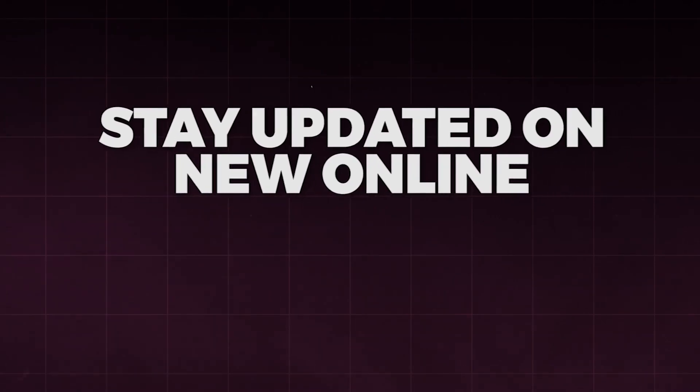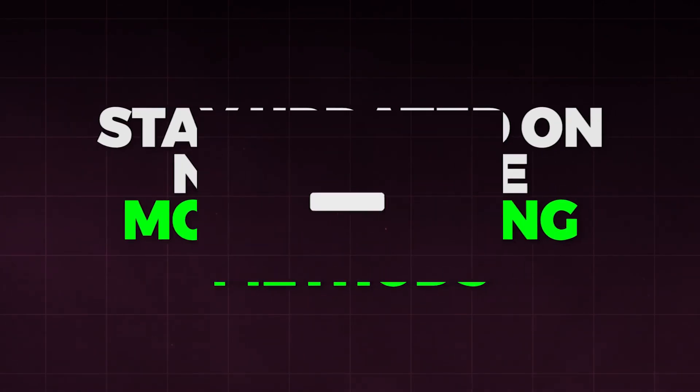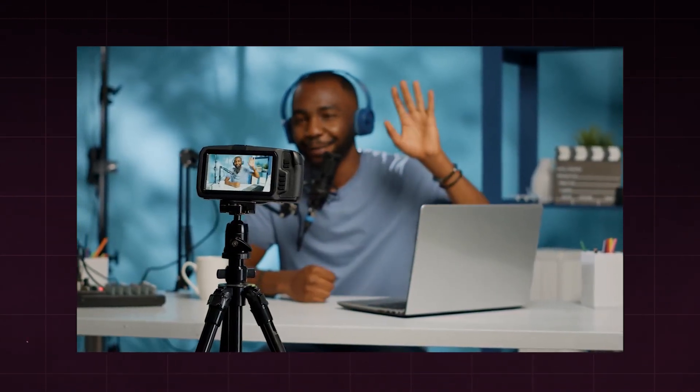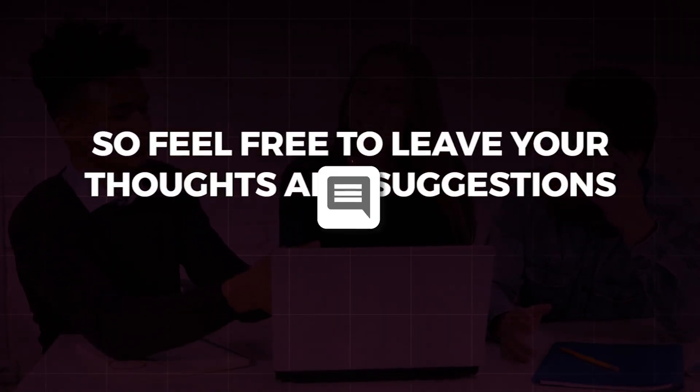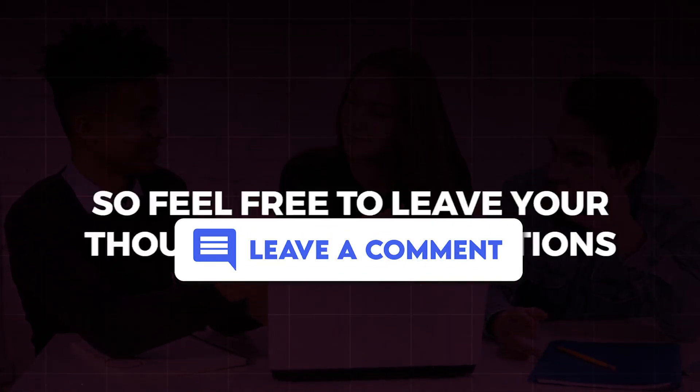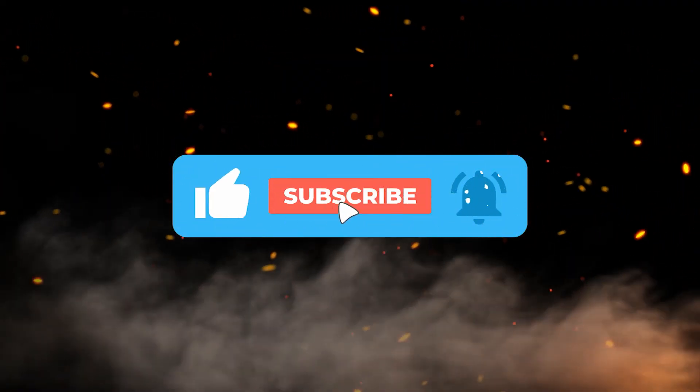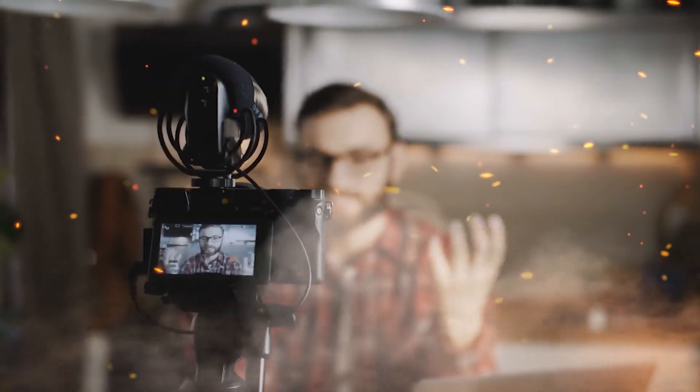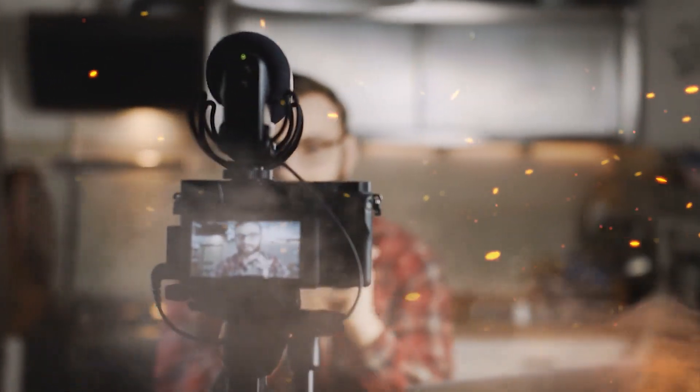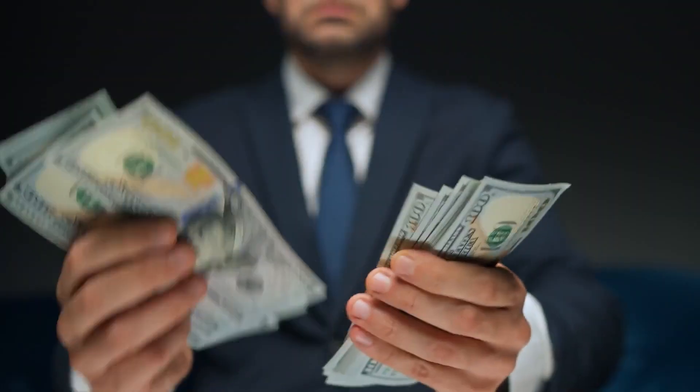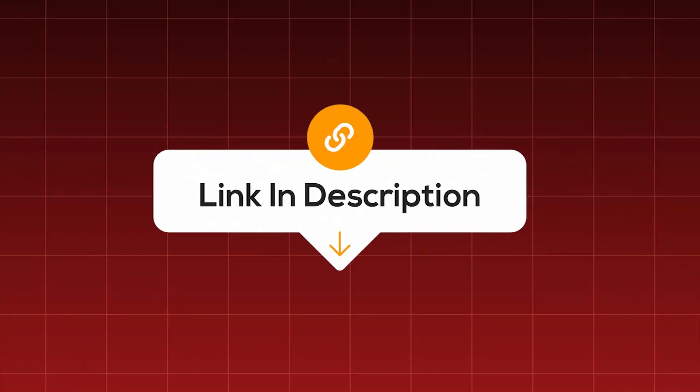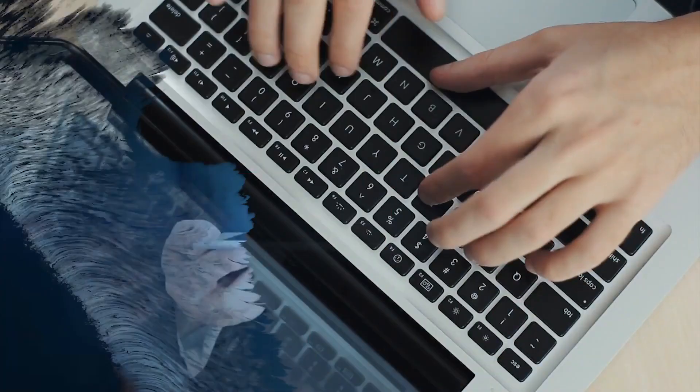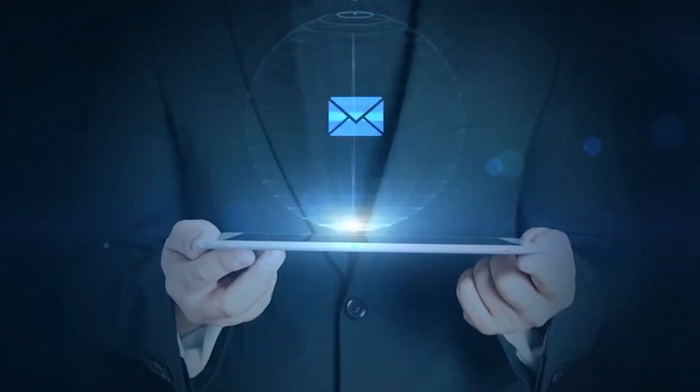Always stay updated on new online money-making methods. Subscribe to our channel and hit that bell to get notified whenever we upload new videos. Our channel is open to all opinions, so feel free to leave your thoughts and suggestions in the comments section below. Before we dive in, make sure you subscribe to my YouTube channel and turn on the notification bell. If you want my number one recommendation and the best way to make money online, click on the first link in the description below. Enter your email, and I'll send you all the details in your email inbox.